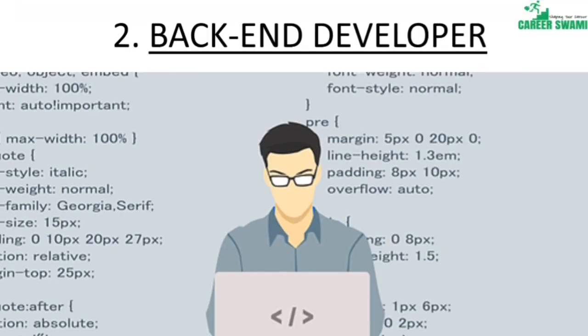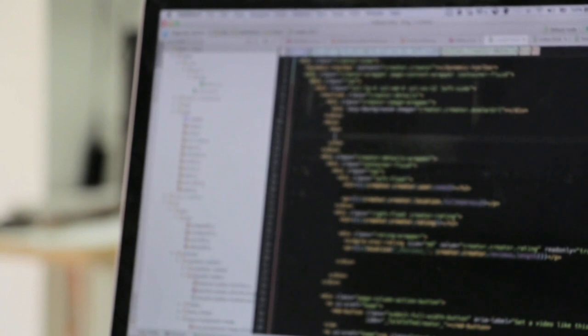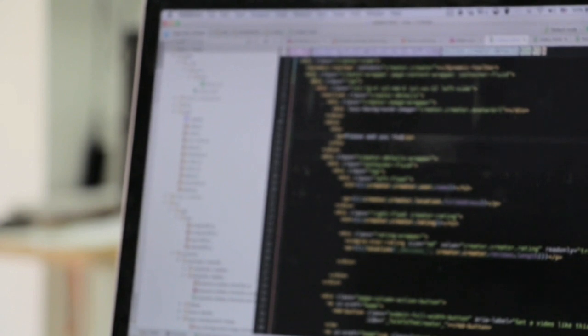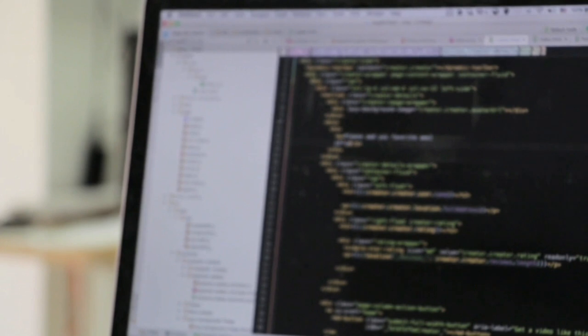A back-end developer has the most crucial role in web development. A back-end developer writes server-side code which helps the database function properly — back-end is all about database management. Back-end developers can write code in a variety of languages, but the most commonly used are Java, Oracle, PHP, C#, MySQL, etc.